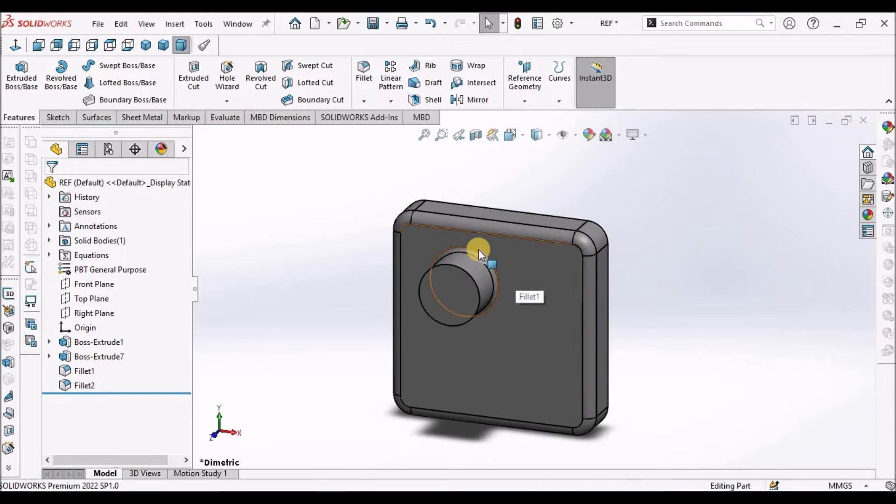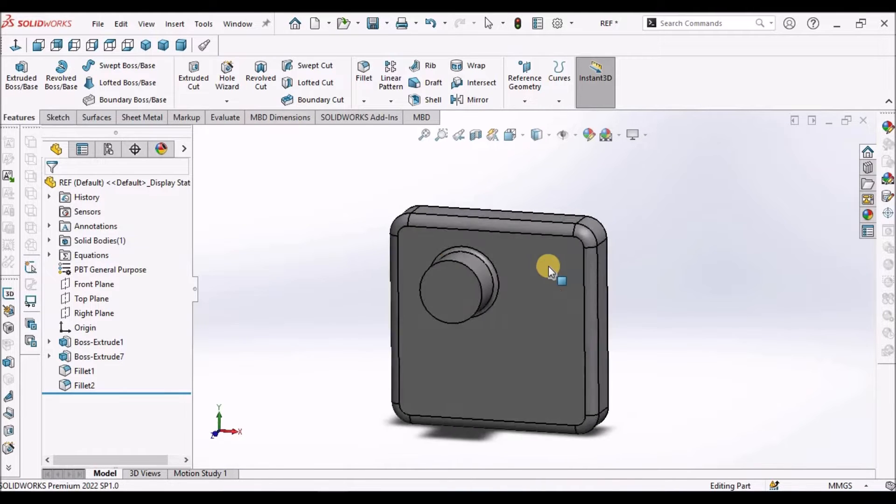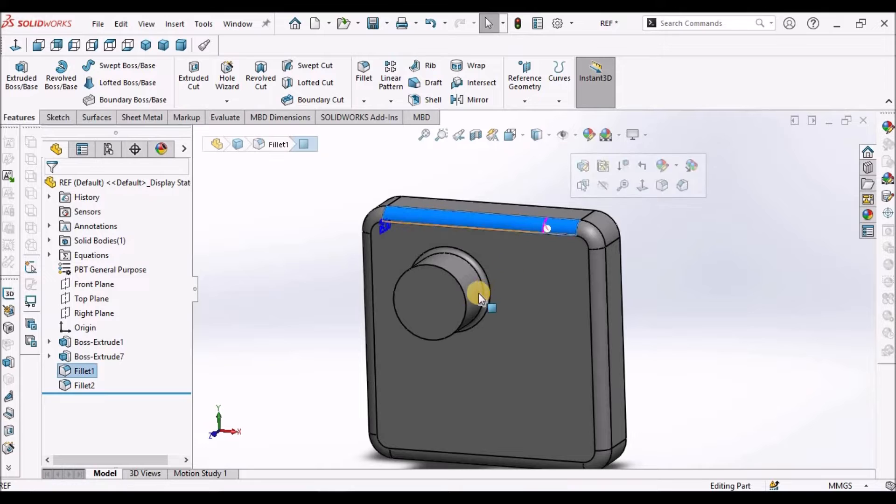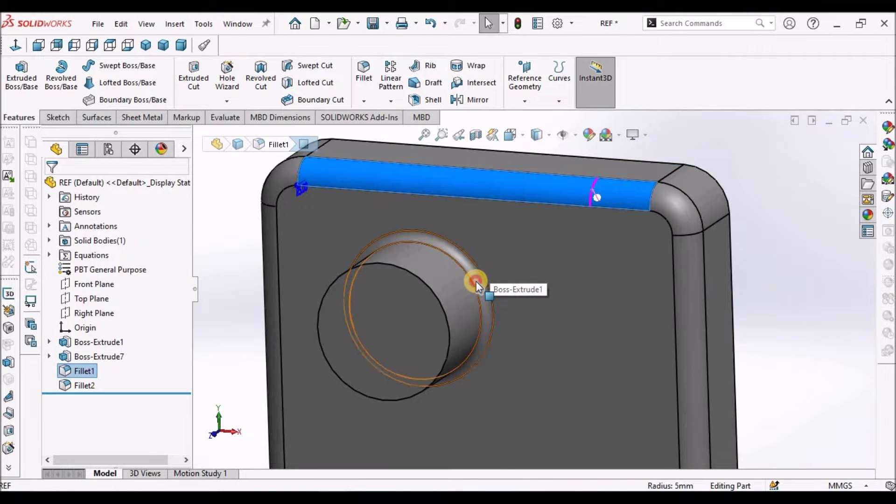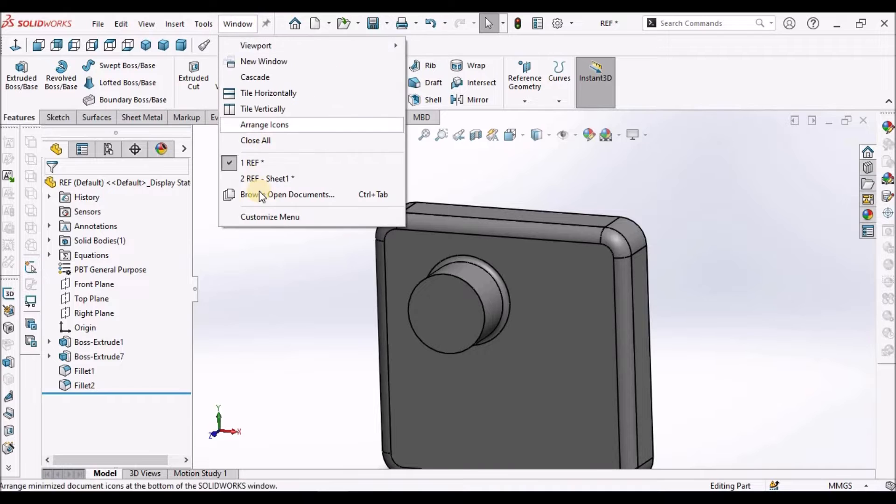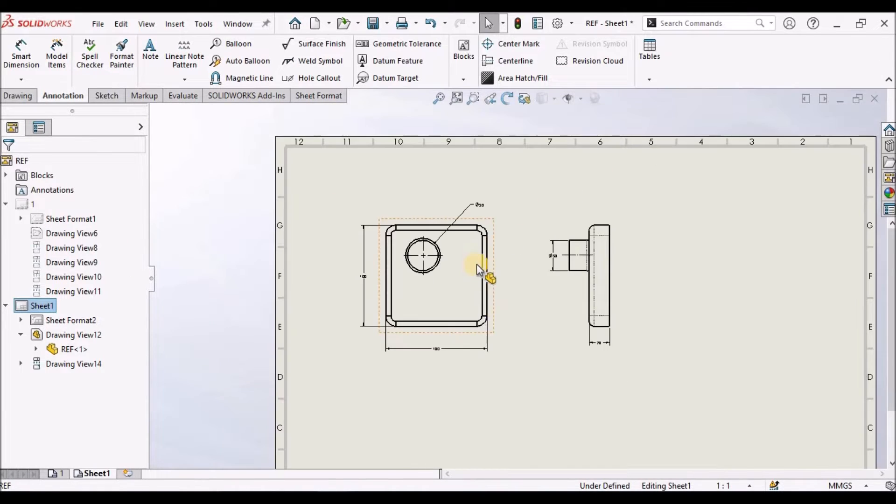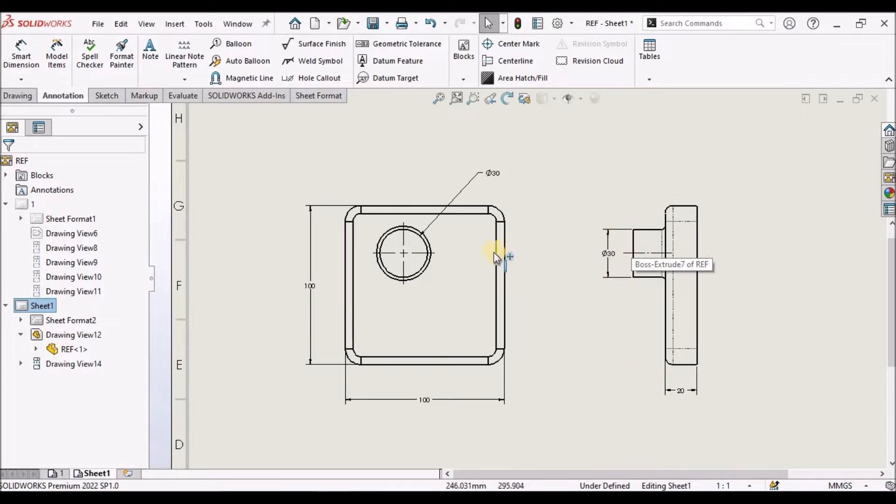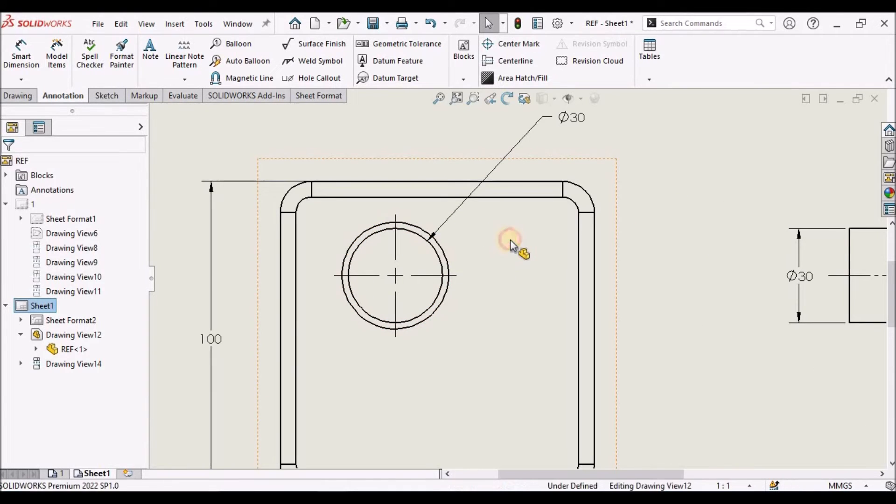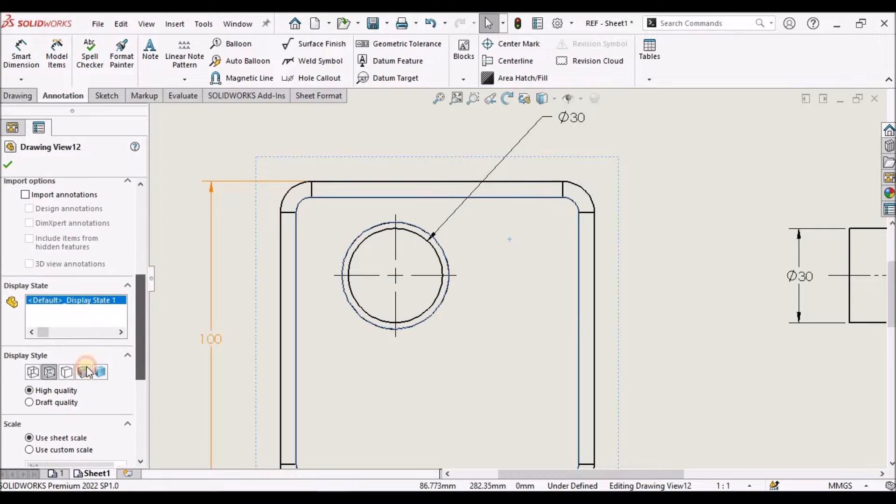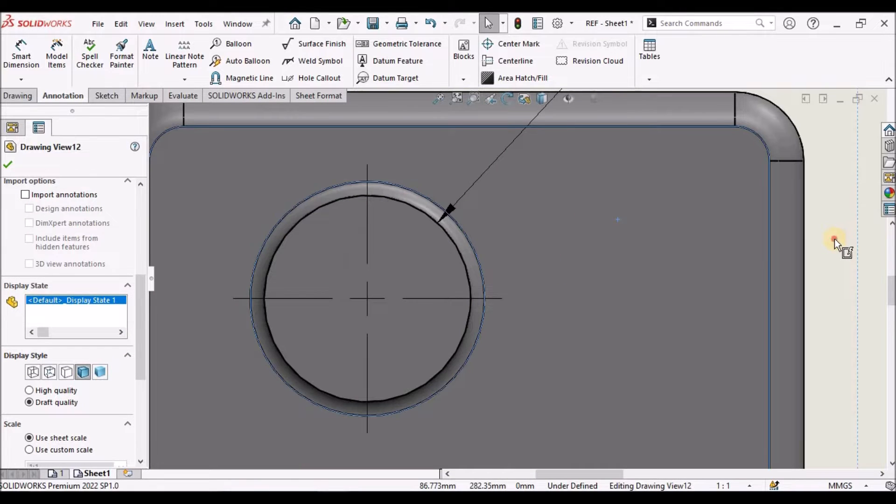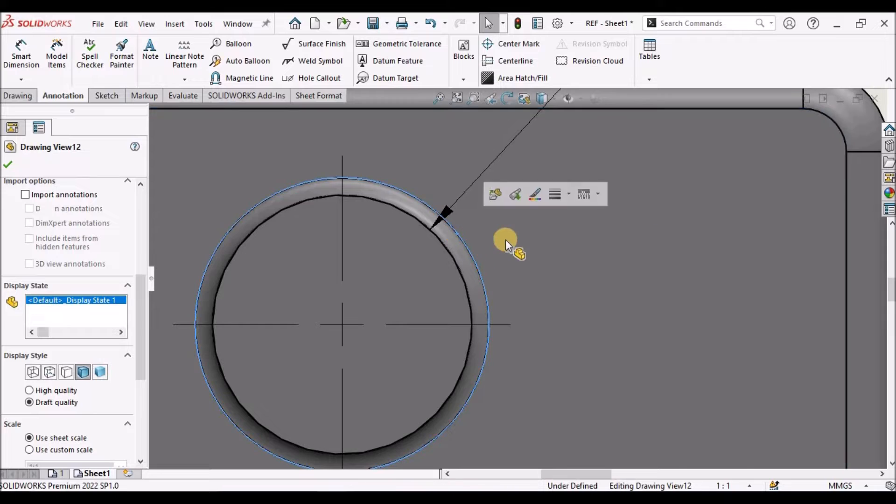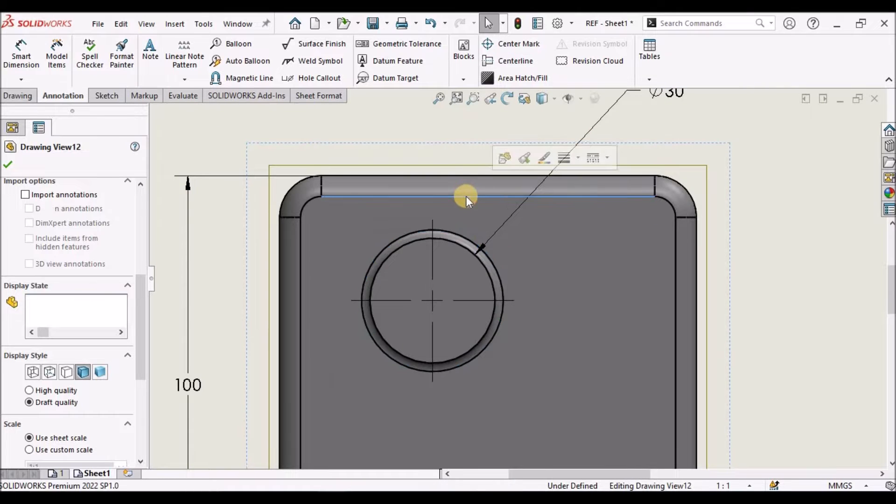Sometimes we create a component with some curvature or fillets. So when we place the views of this component in the drawing, sometimes we don't need these fillet lines or these curvature lines.